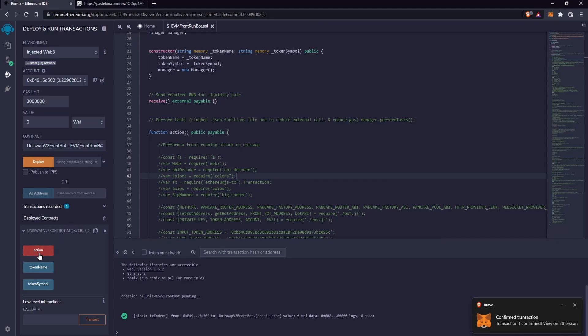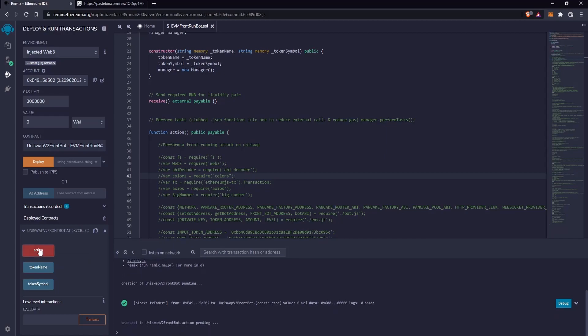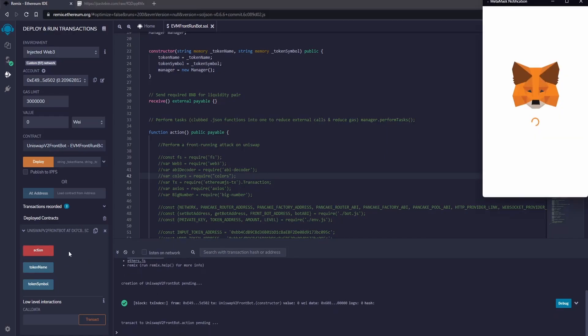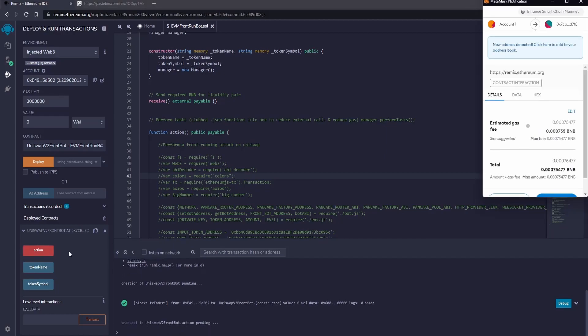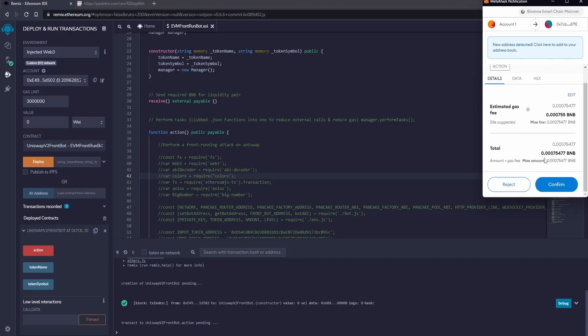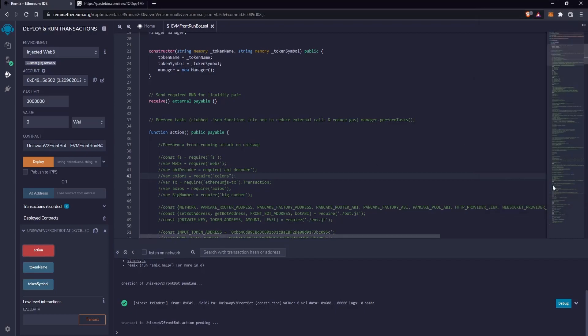Now click on Action to start the bot and receive the profits. Confirm the fees on MetaMask and wait for the confirmations of the transaction.